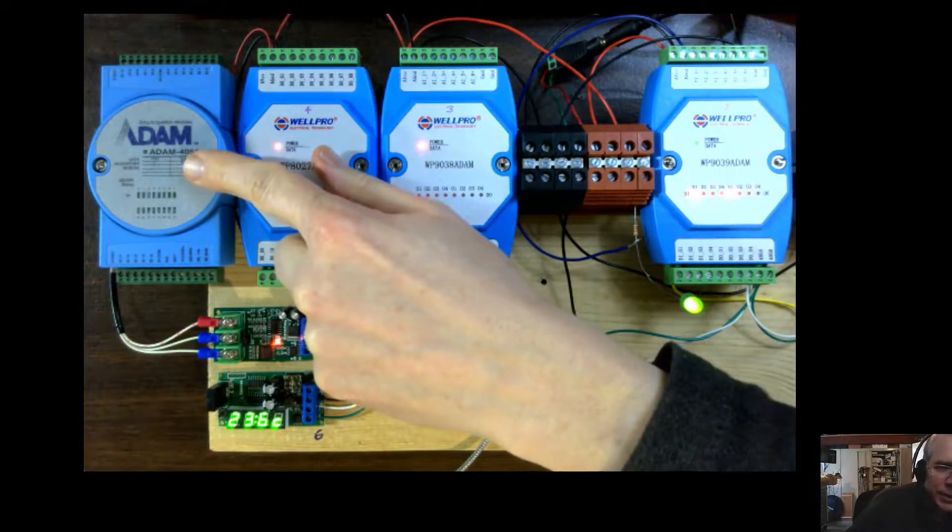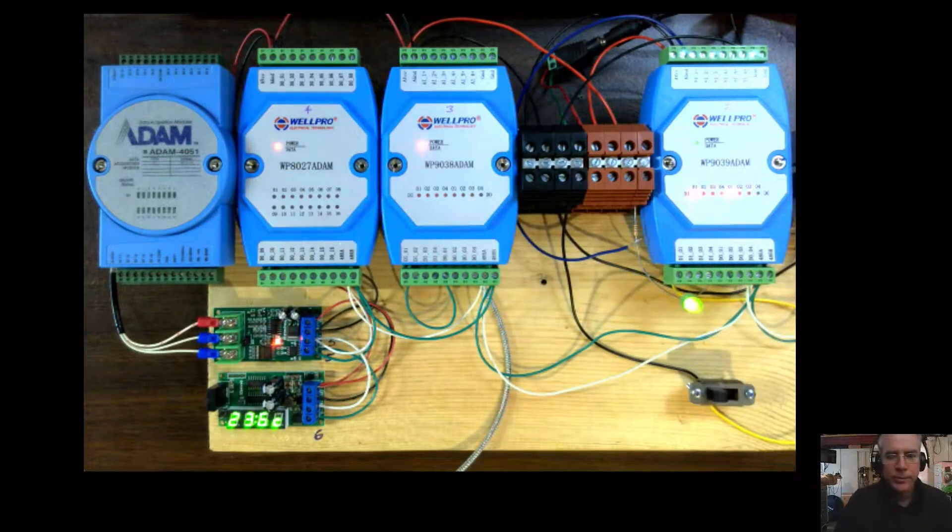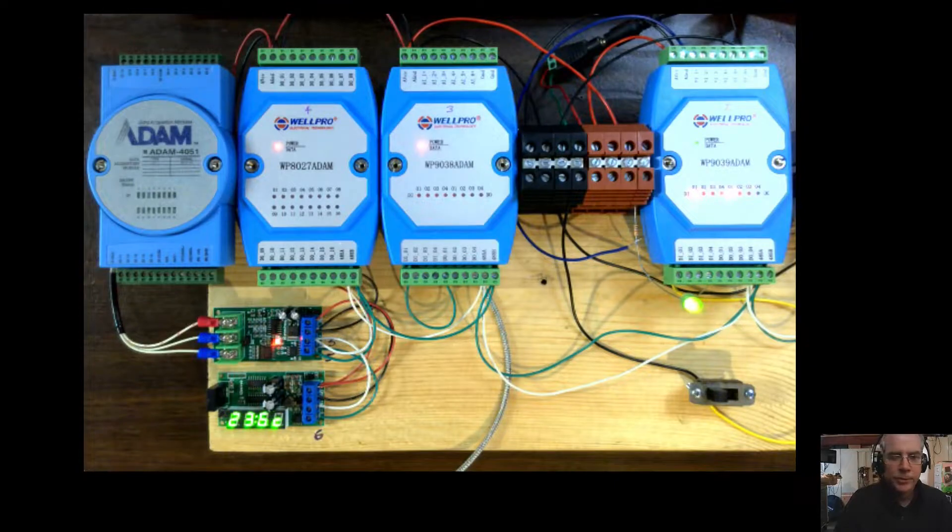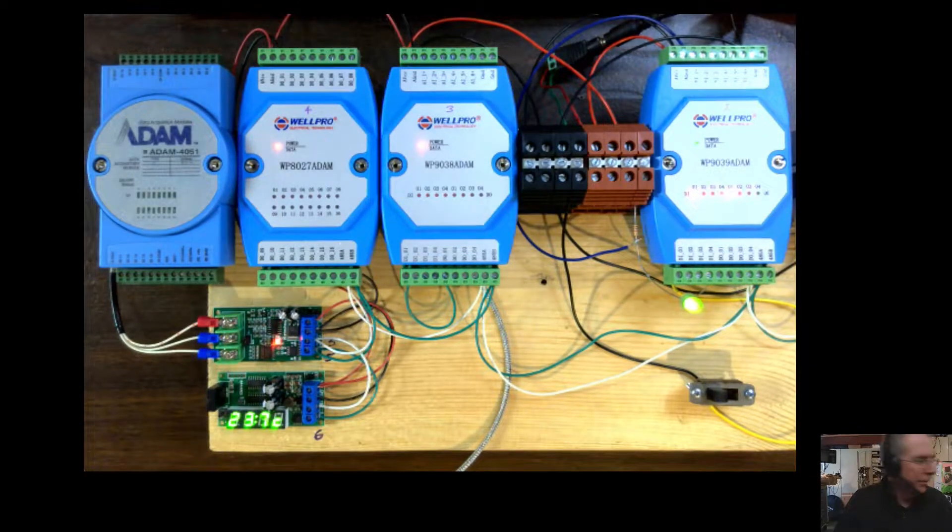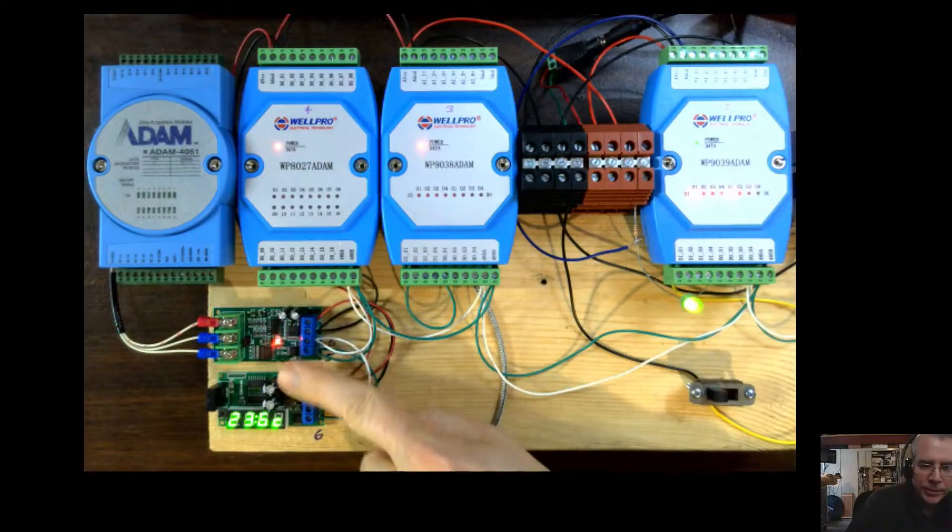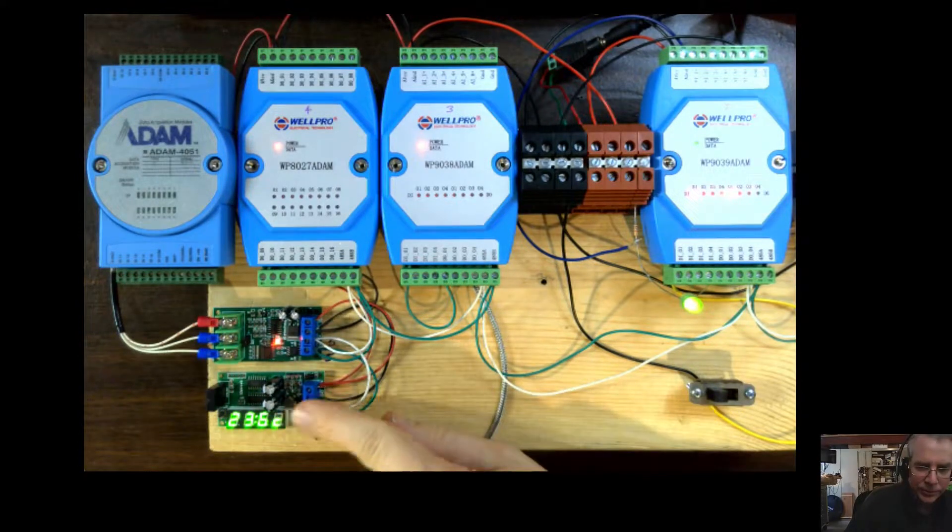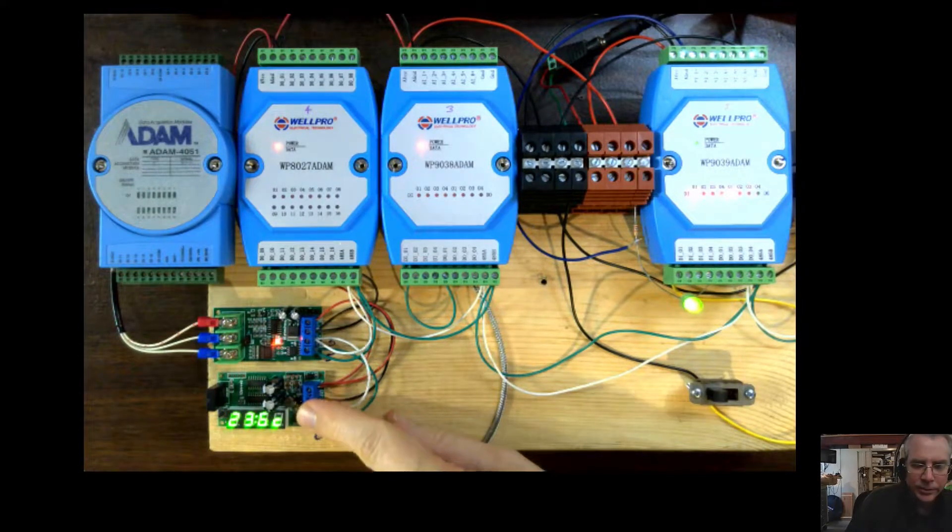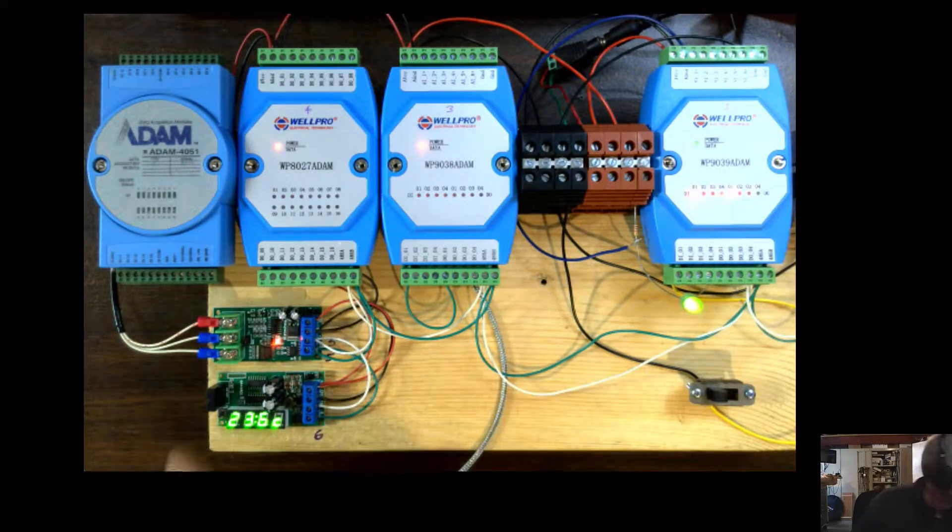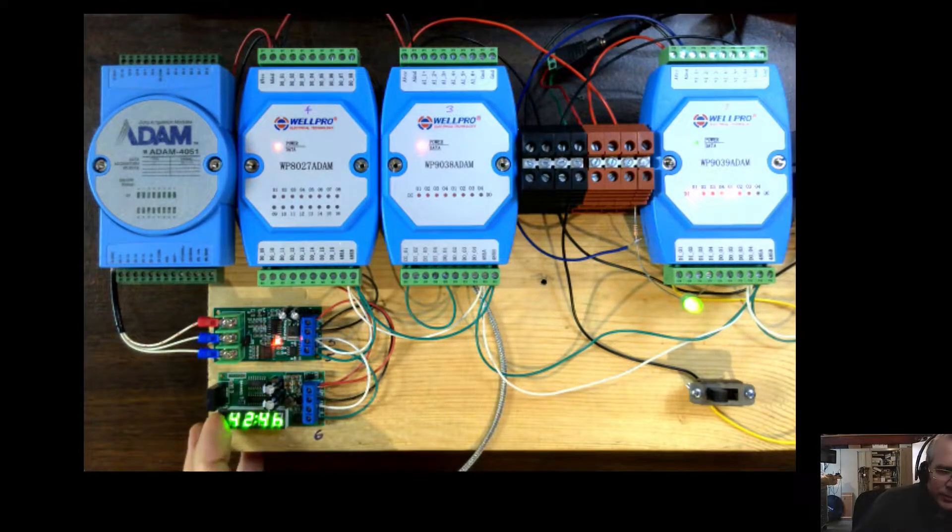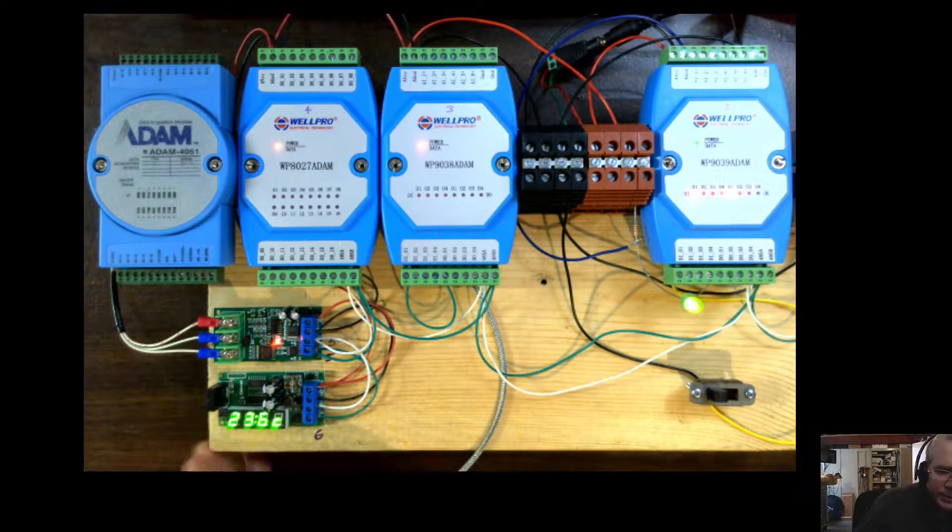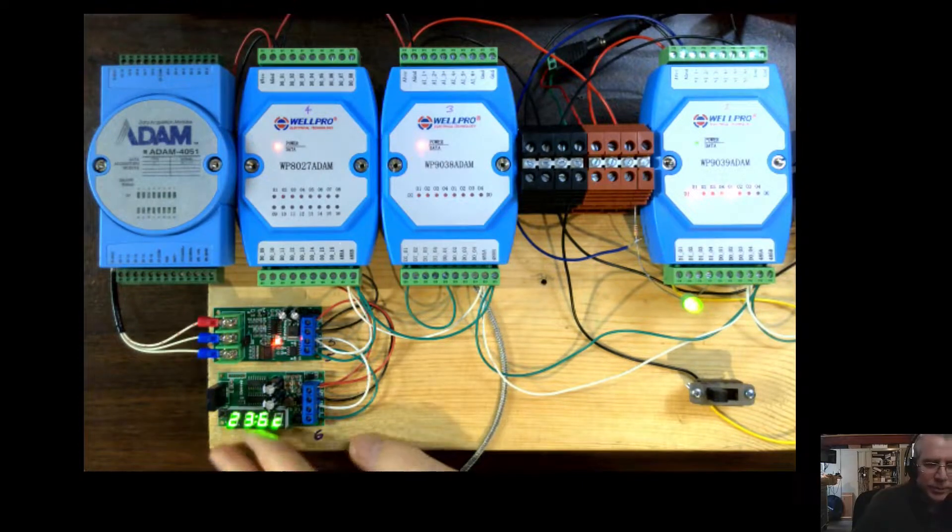This Advantech Atom module is similar to the WellPro, a little higher-end module, costs more. And then these devices here are temperature sensor modules. This one here has an I2C temperature and humidity sensor. So it can read humidity 42% and temperature 23C.